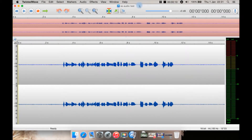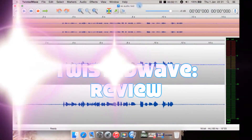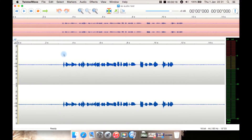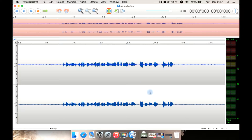This is a review for the Twisted Wave Audio Editor. As you can see, you have the waveform down here, including a way to slide around and navigate. You also have your soundbars here. You have a description down here of what the format is, such as 16-bit resolution at 44100 Hz.